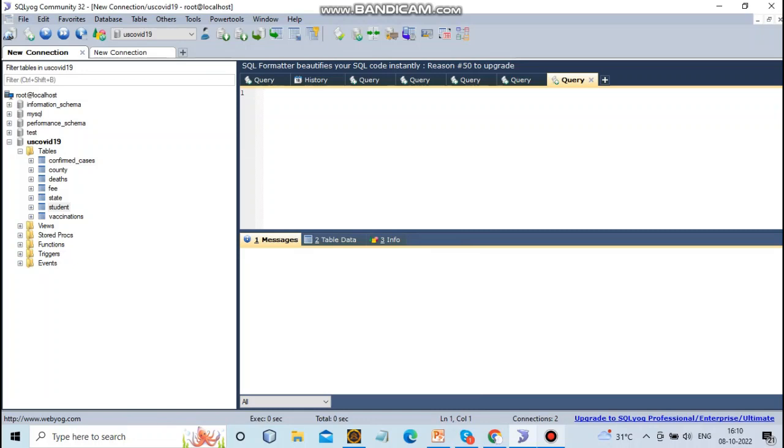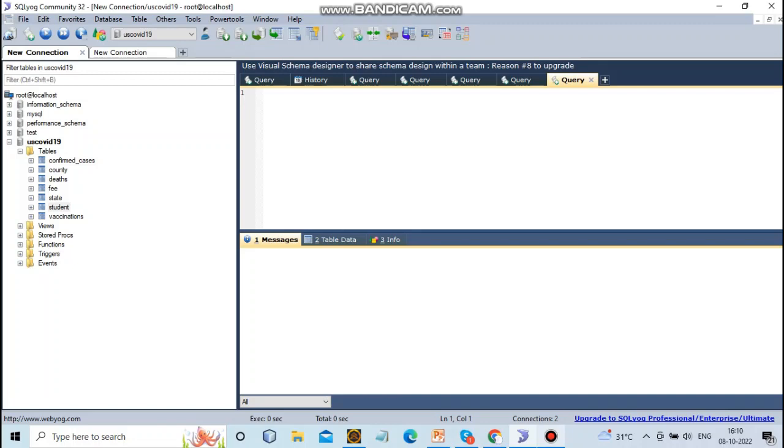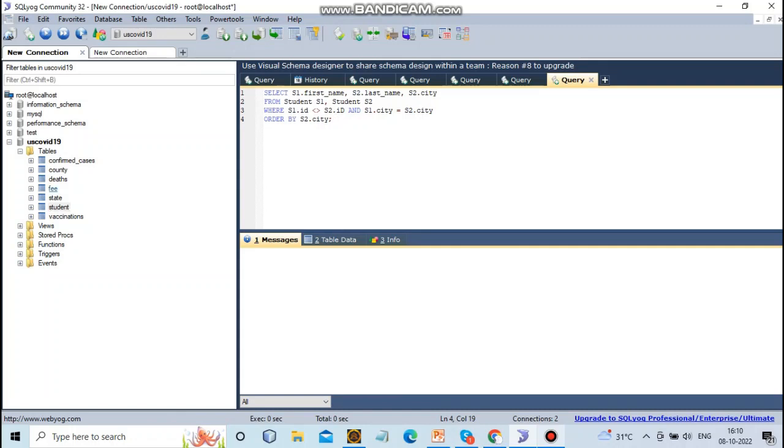Welcome to the channel. In the previous video we saw inner query, and in this video we have to see about self query. Self query is based on using two tables - one is the student table, one is the fees table.